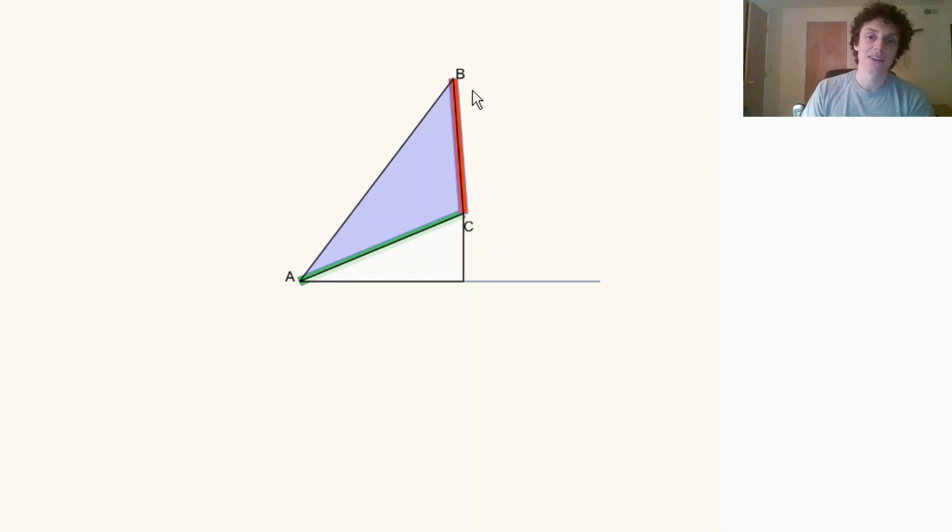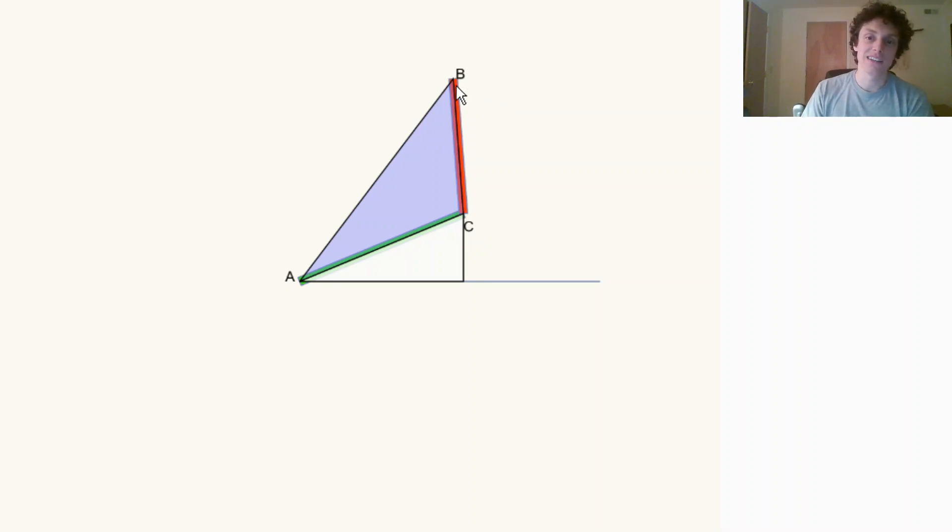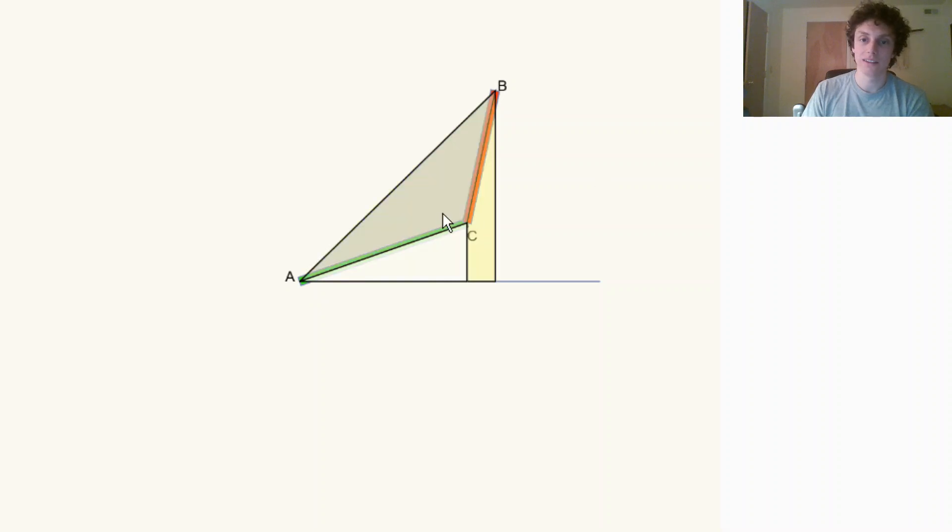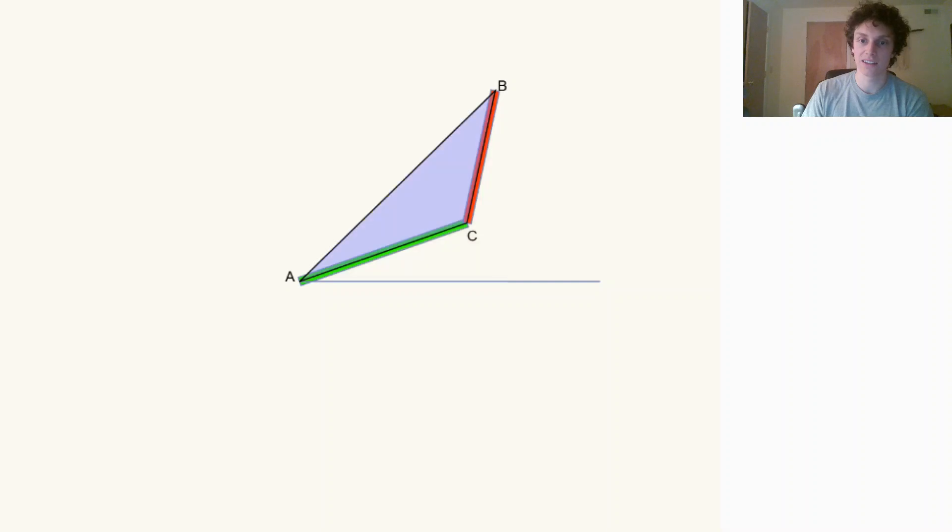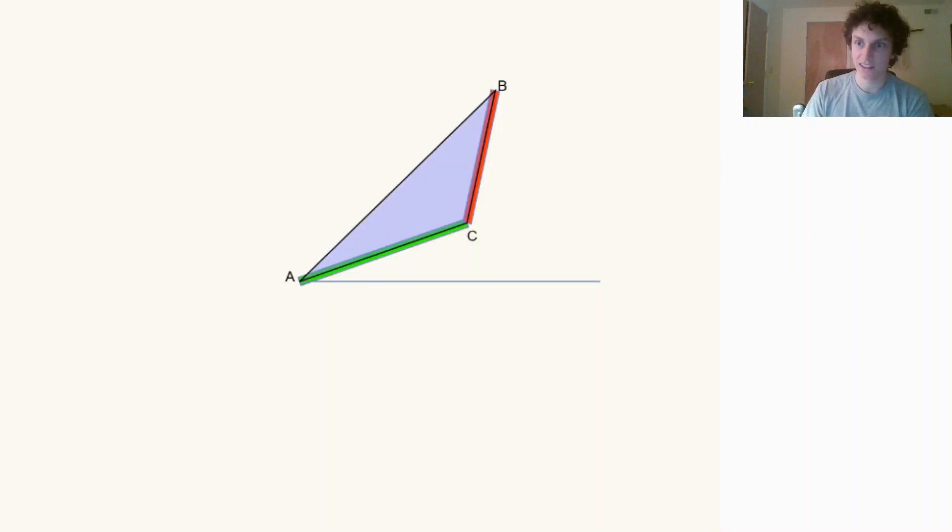So we can instead use AB, this triangle—AB and the horizontal. We could find this angle and then subtract this angle. That'll give us this angle, and then we can find C.